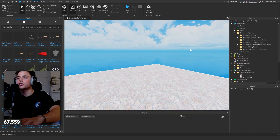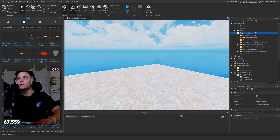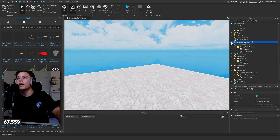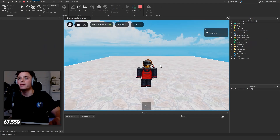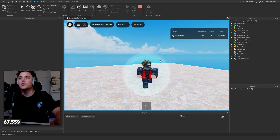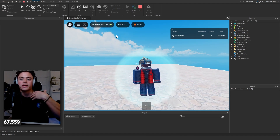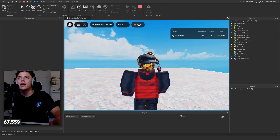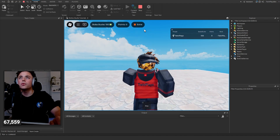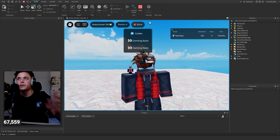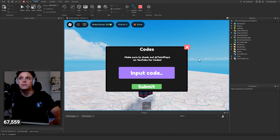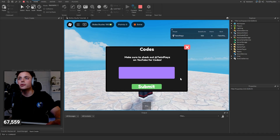The Top Bar Handler is actually just a folder, so drag it into ReplicatedStorage - it's the icon folder. Once you have that in, you should see your Boba Bucks and Points in the top bar. If you click 'Codes,' the GUI pops up. There's a submit button, hover sound effects, and other elements inside.